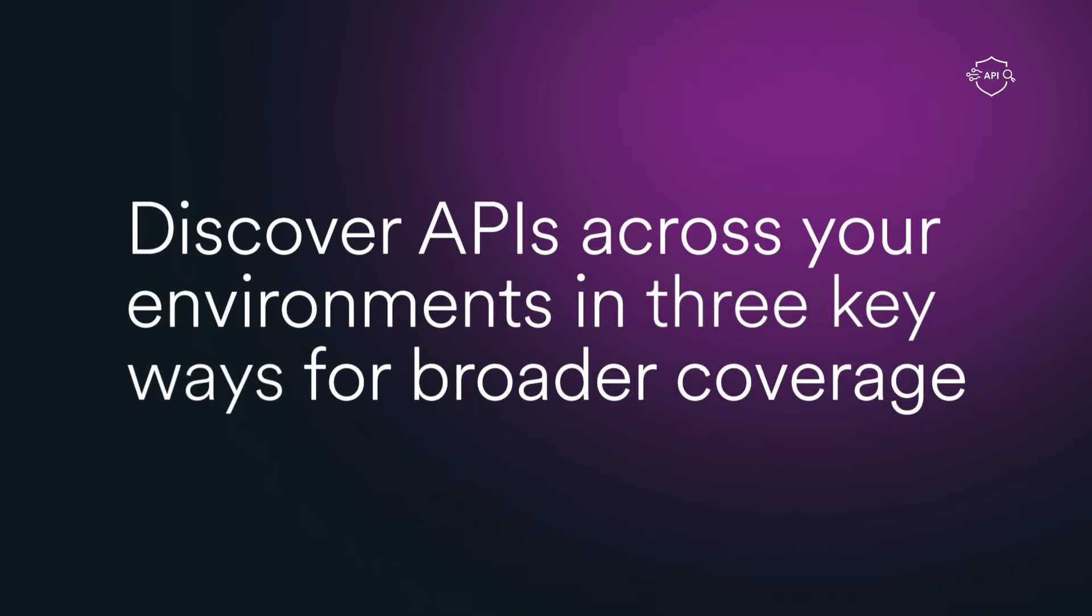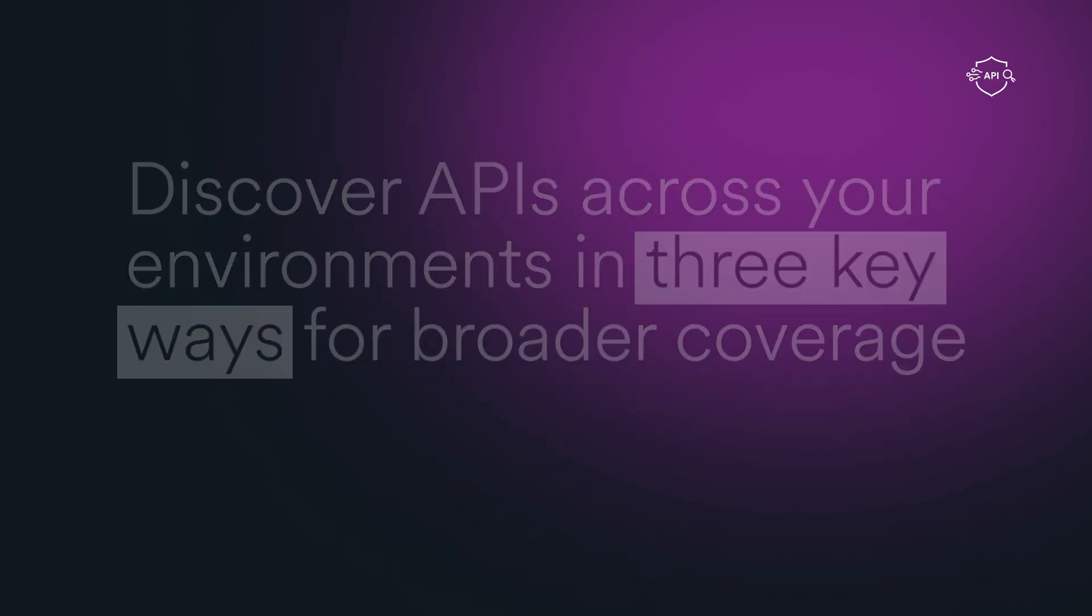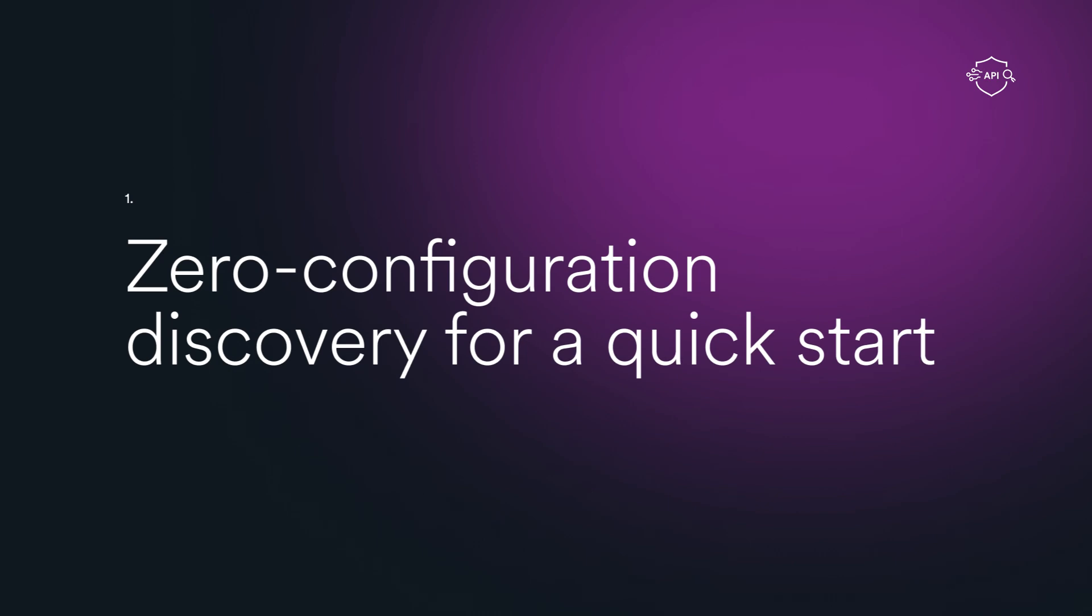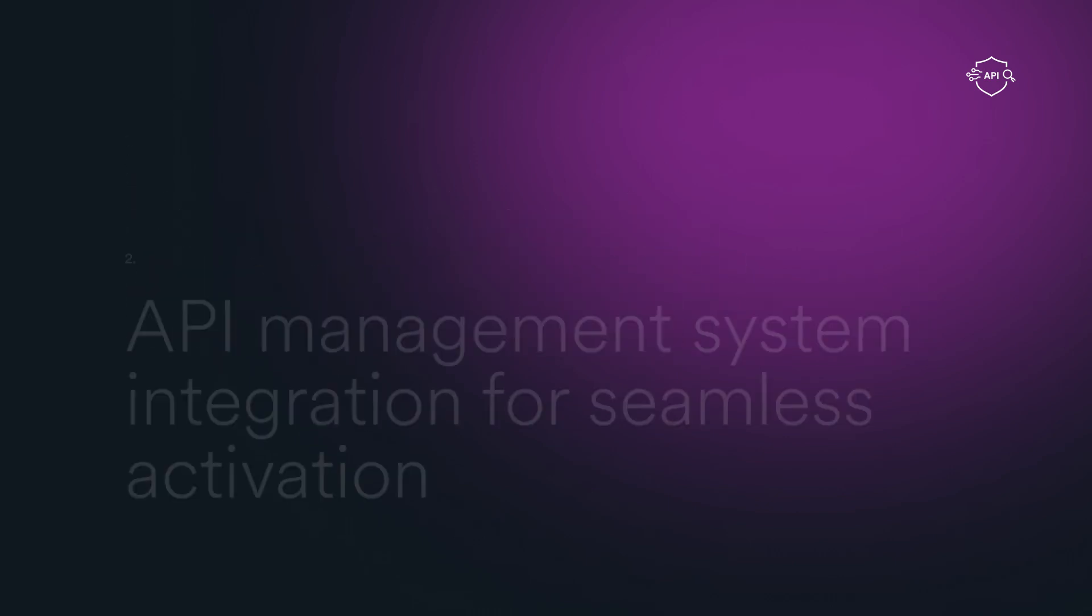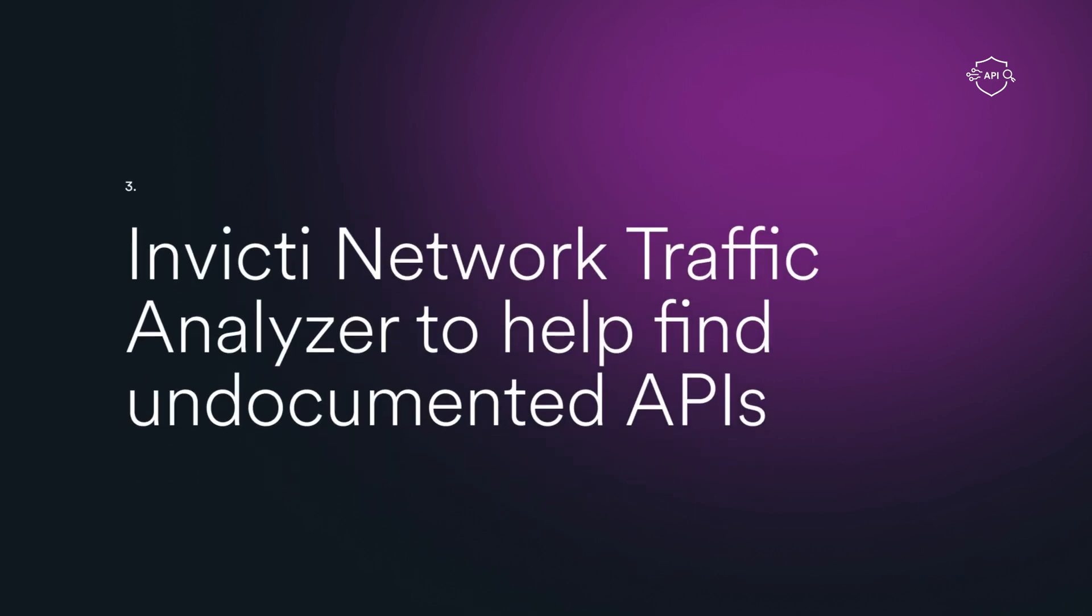Discover APIs across your environments in three key ways for broader coverage: zero configuration discovery for a quick start, API management system integration for seamless activation, and Invicti Traffic Analyzer to help find undocumented APIs.